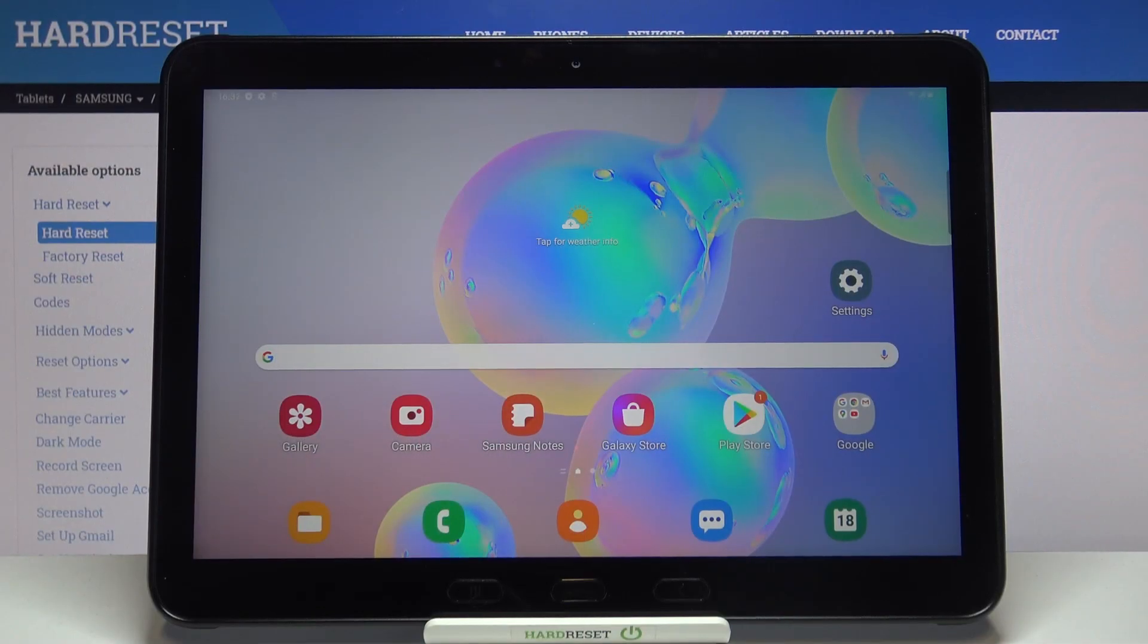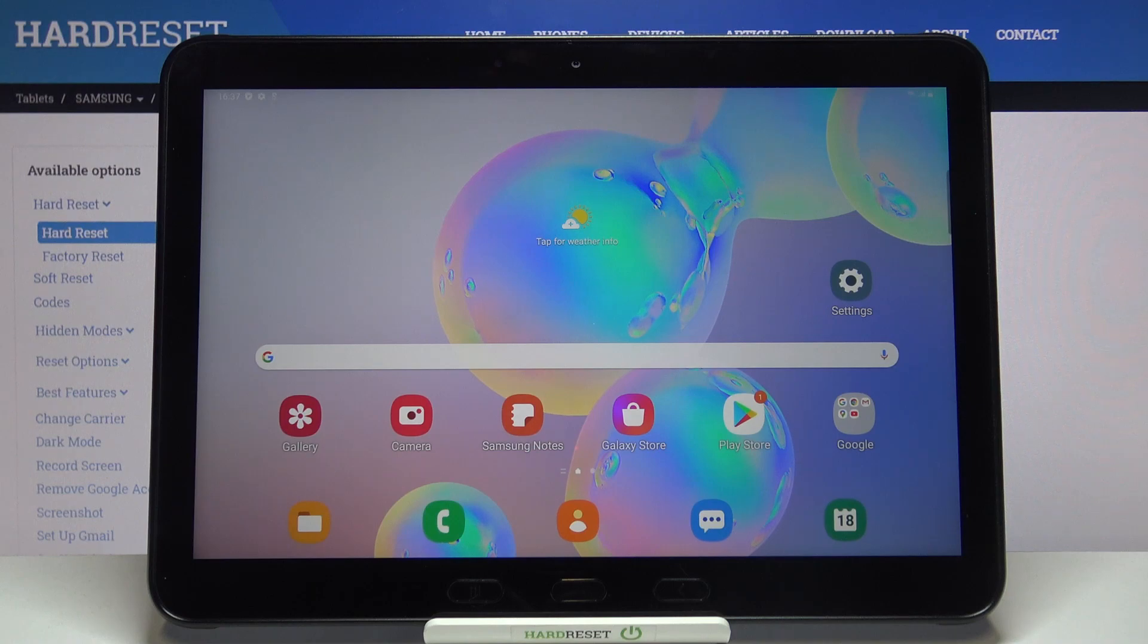Hi everyone, here we've got Samsung Galaxy Tab Active Pro and let me share with you how to enable Google backup on this device.